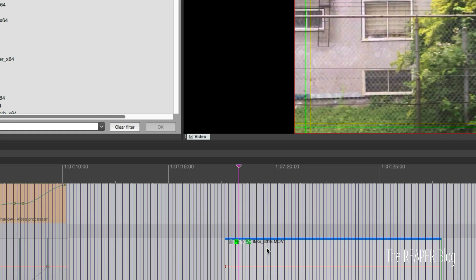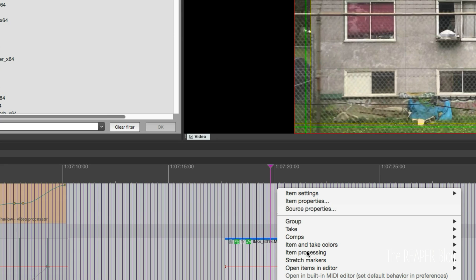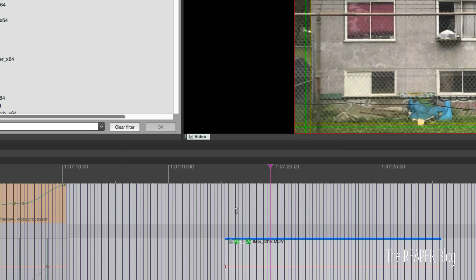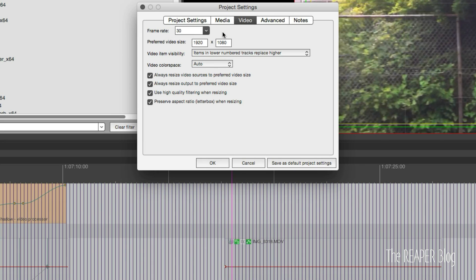If we look at item properties — the source properties — it is 240 frames per second, it's 720p, and my project settings are 30fps and 1080p.